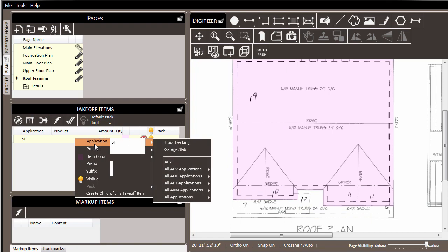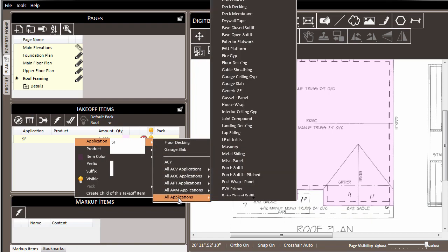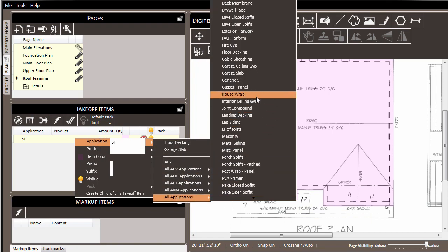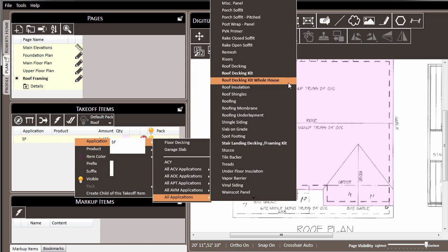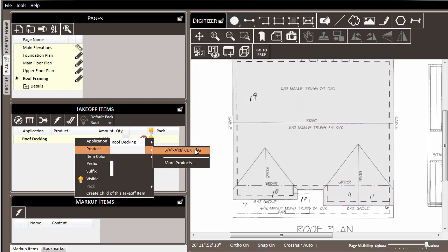We trace the area, and we'll set the application to roof decking. We could choose the generic roof decking, and just get the roof decking for the project. Or, in this case, another option is to choose the kit that we have set up, the roof decking kit for whole house. As a result, we'll get additional materials, which we'll see in a moment.